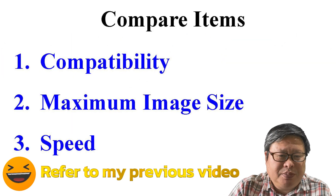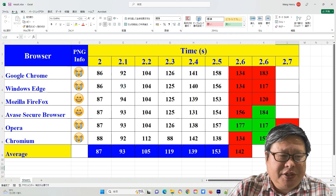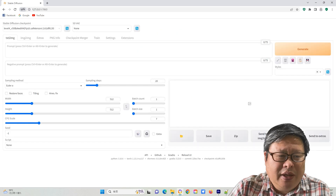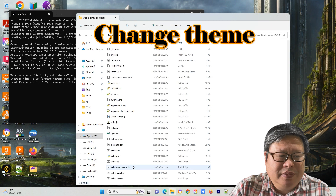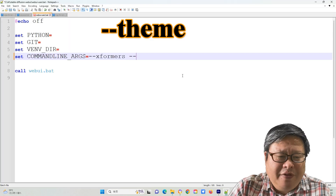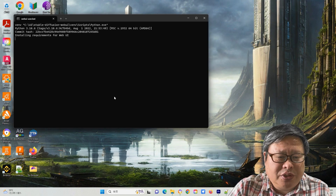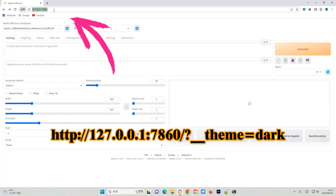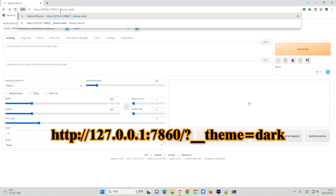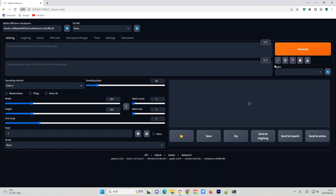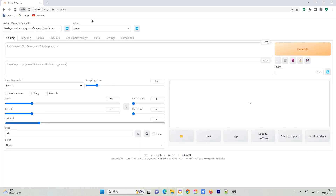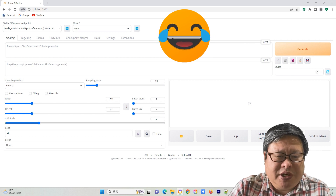You can also compare the difference between browsers that you use for SDWebUI Automatic 1111. Once you have correctly launched SDWebUI, it will look like this. If you do not like this theme, you can change it by adding --theme-dark to webui-user.bat and restarting the program. Or use the default white theme, then type http://127.0.0.1:7860/?__theme=dark in the URL. Or change back to white theme by changing dark to white. However, for this tutorial, I will stick with the default white theme.